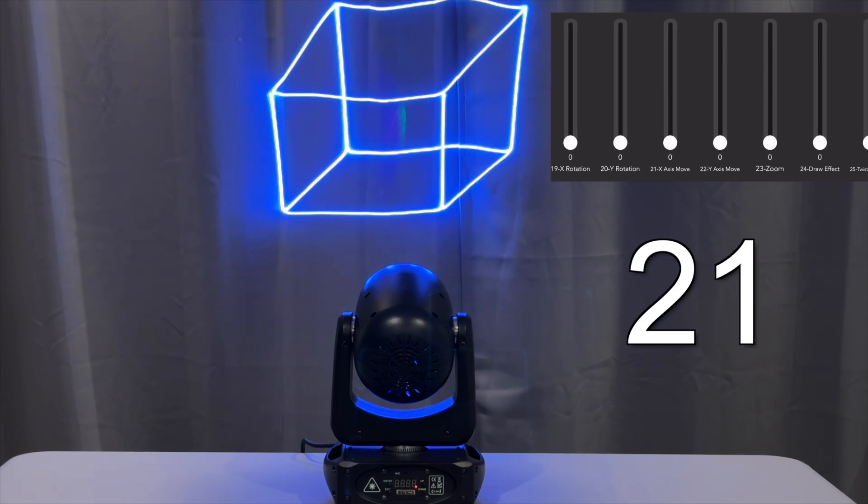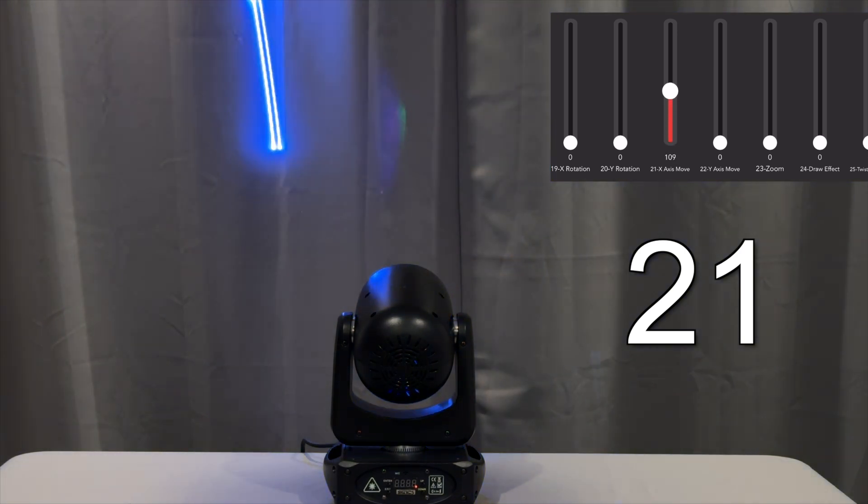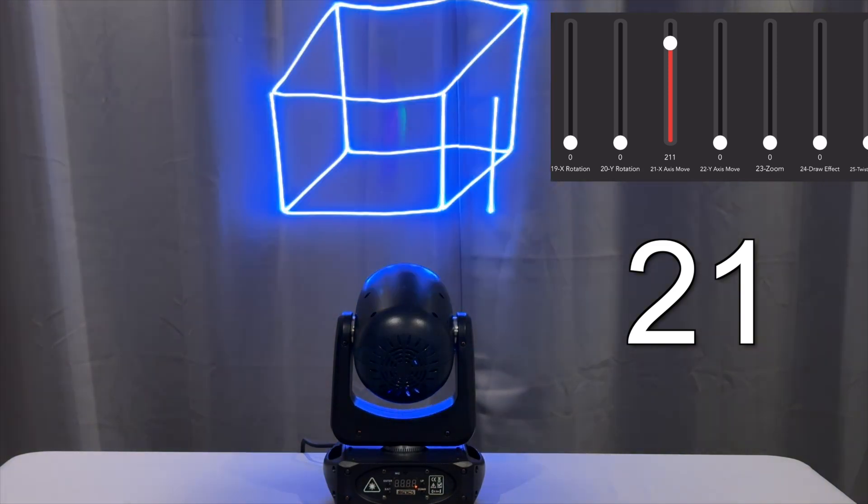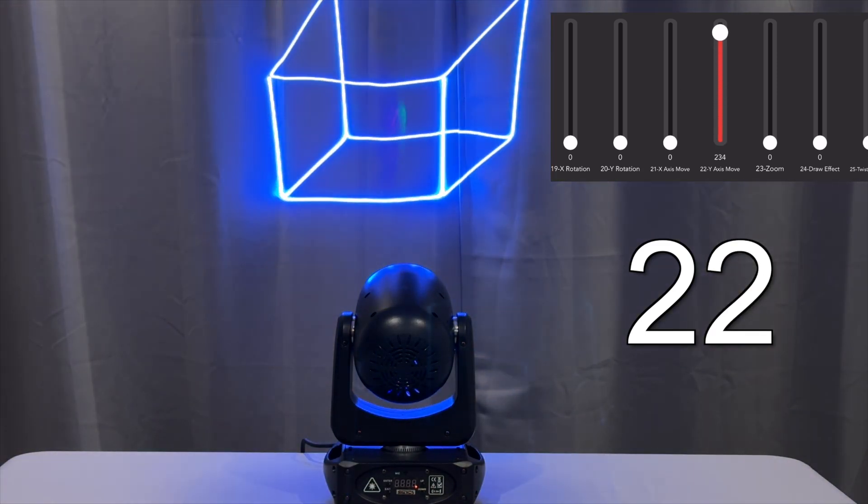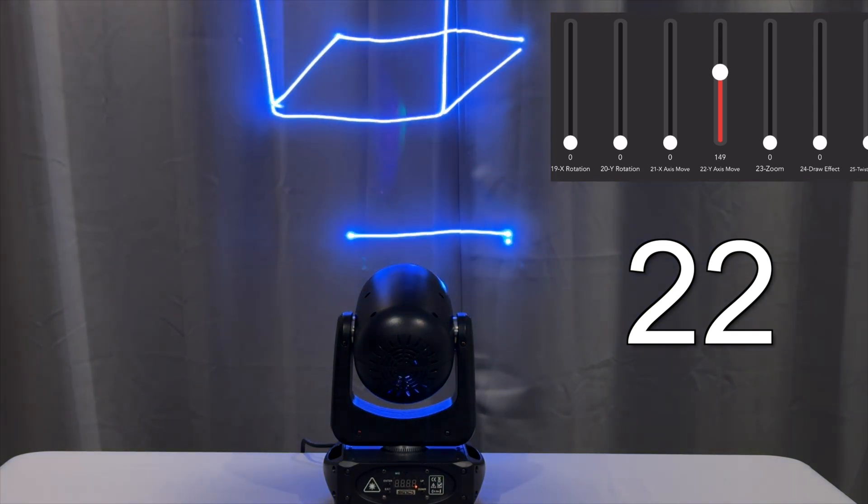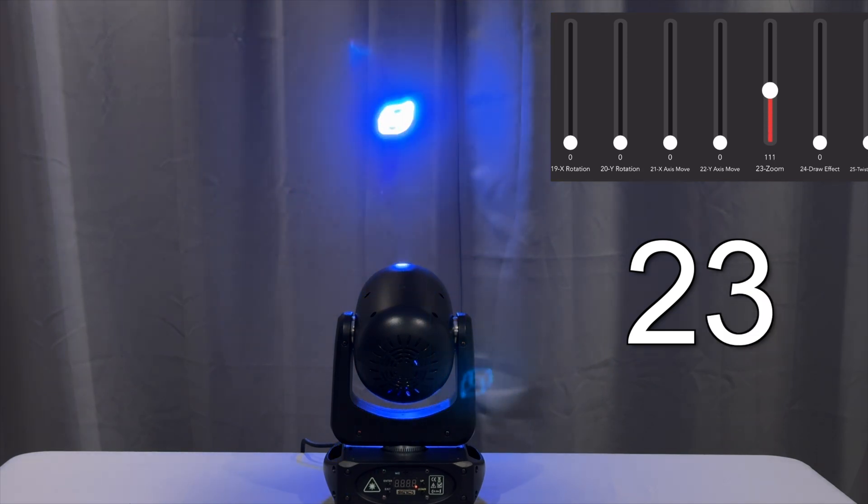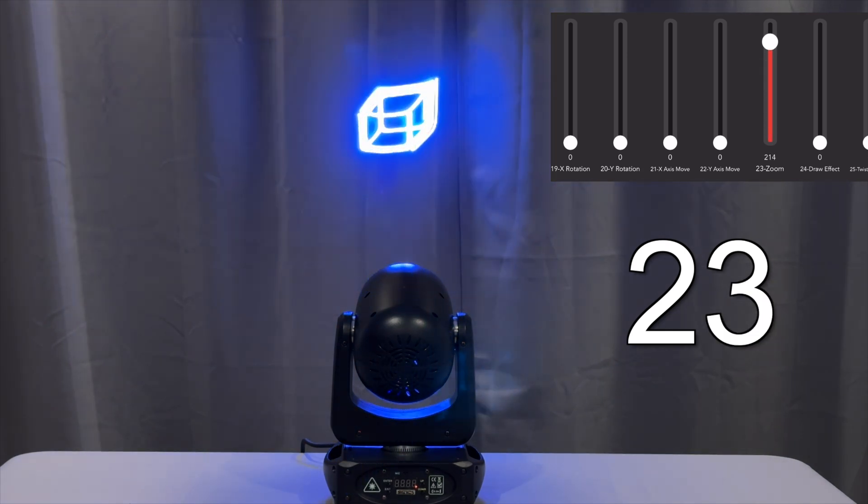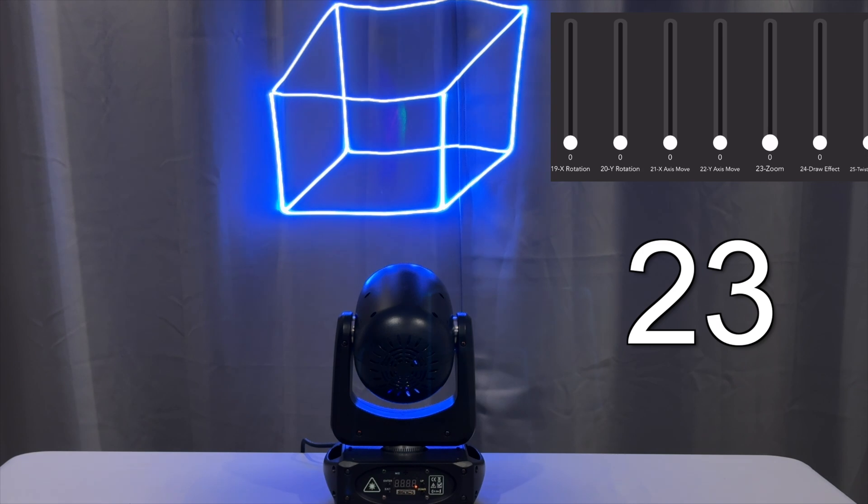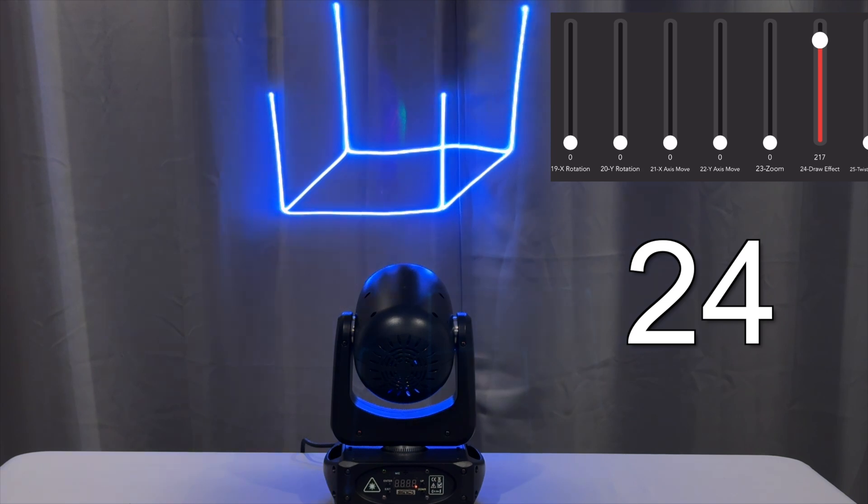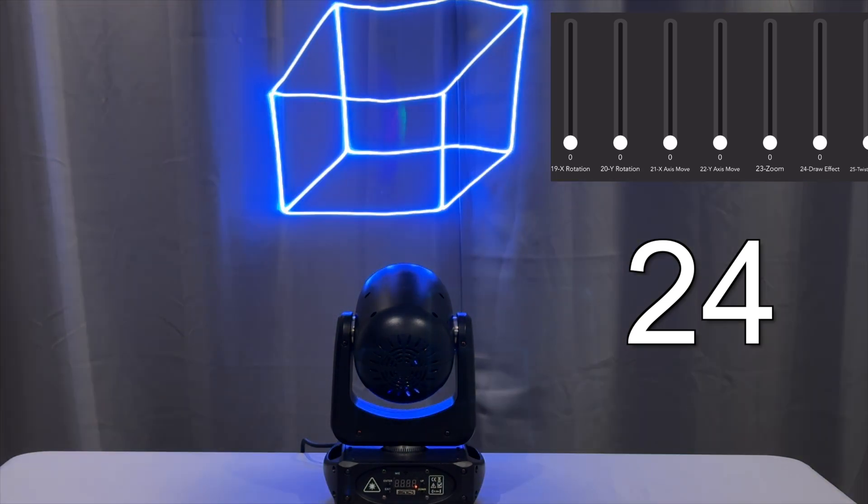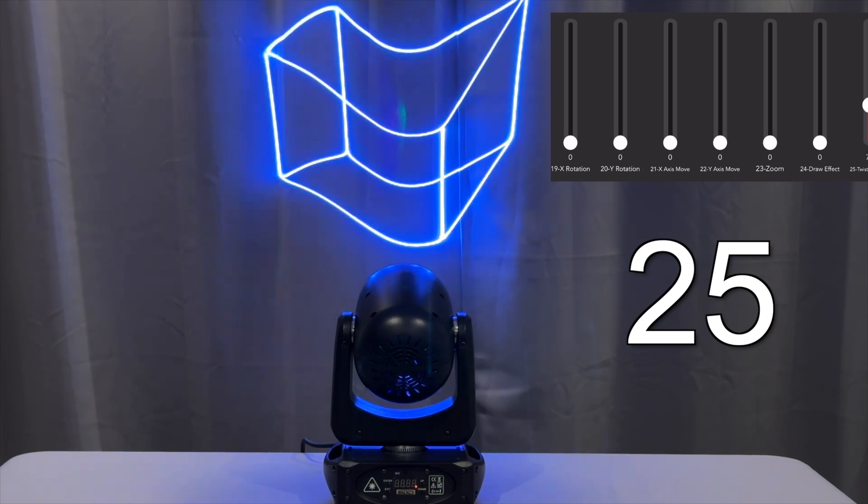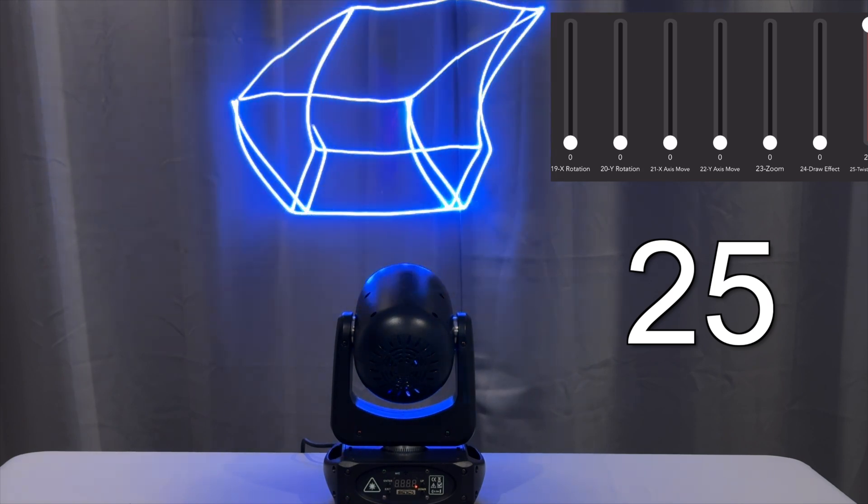Channels 21 and 22 let you move the X axis, and in the higher values it will cycle. Channel 23 is a zoom function, and in the higher values it auto-zooms or cycles through a zooming effect. Channel 24 is a drawing effect, and channel 25 is a function called twisted waves that wiggles the pattern in different ways.